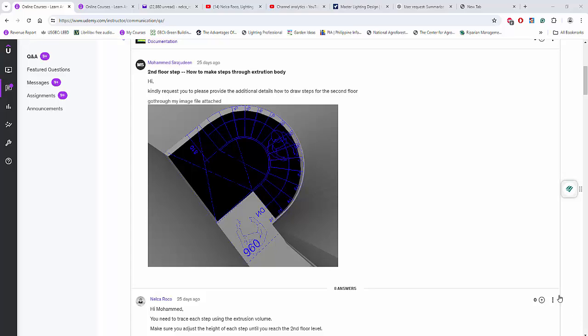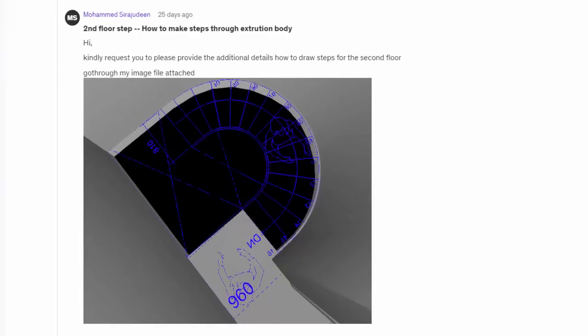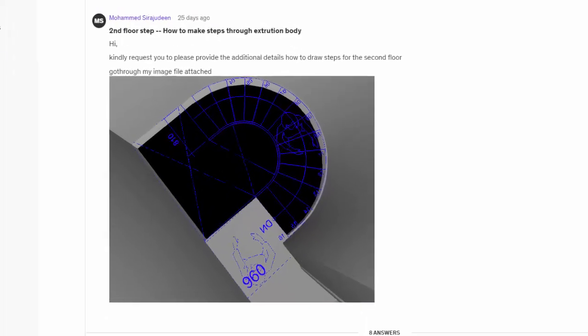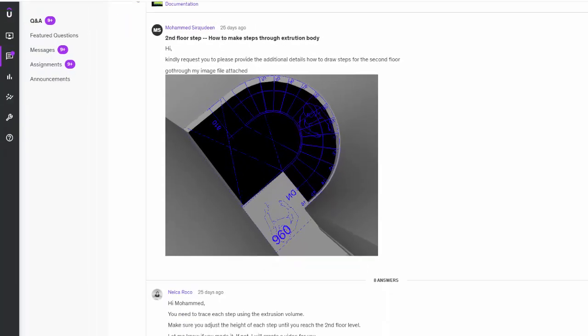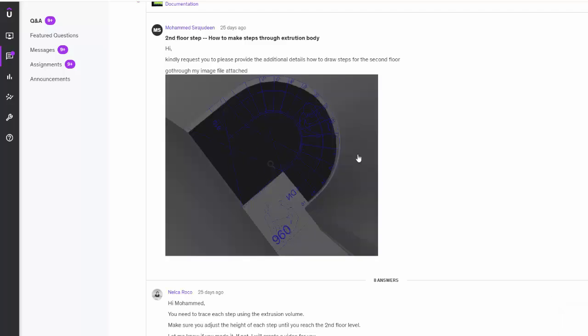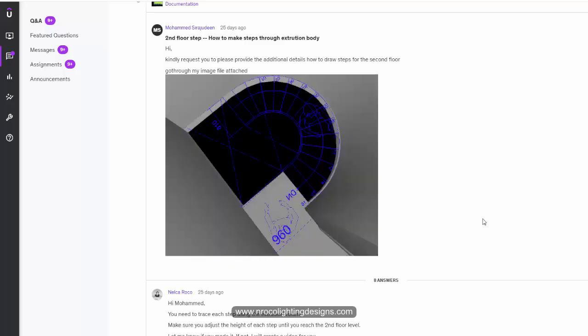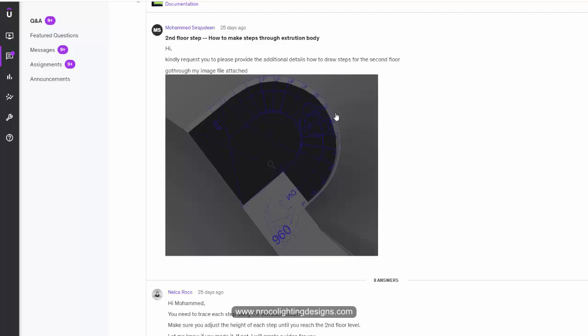Good day everybody, this is Nelka Ropo again and today we will help one of my students, Mr. Mohamed Saradjouken on how to do this circular, half circle staircase in Dialux Evo. Okay, so let's go and do it now.